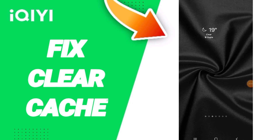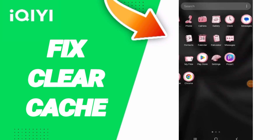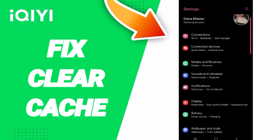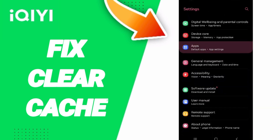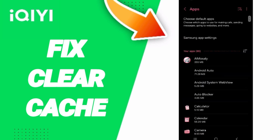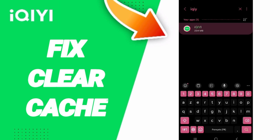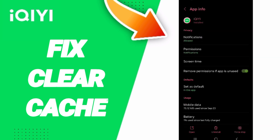Hello everyone. Today we will talk about how to fix or solve the problem of clearing cache on the iKey app. Go to Settings, then go to Apps. From the tabs at the top of Settings, you can search for the iKey app and enter the App Info page.